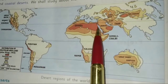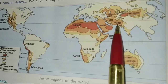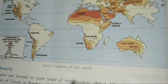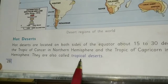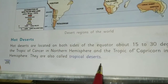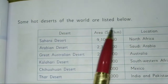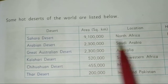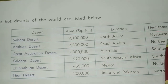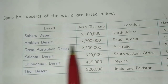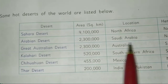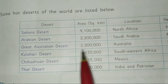Some hot deserts of the world include the Sahara Desert — the largest at 91 lakh square kilometers in North Africa — the Arabian Desert at 23 lakh square kilometers in Saudi Arabia, and the Great Australian Desert.